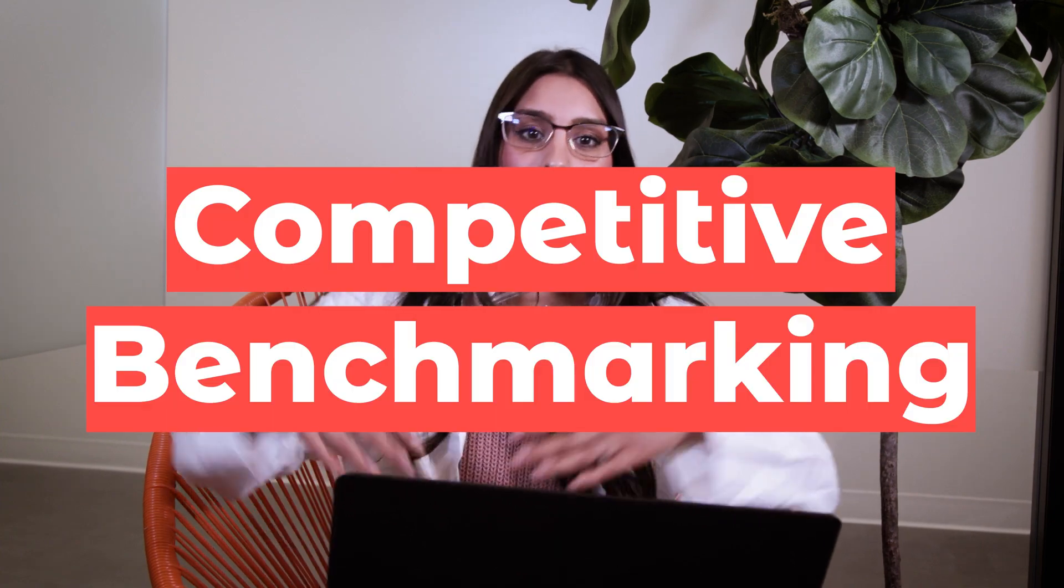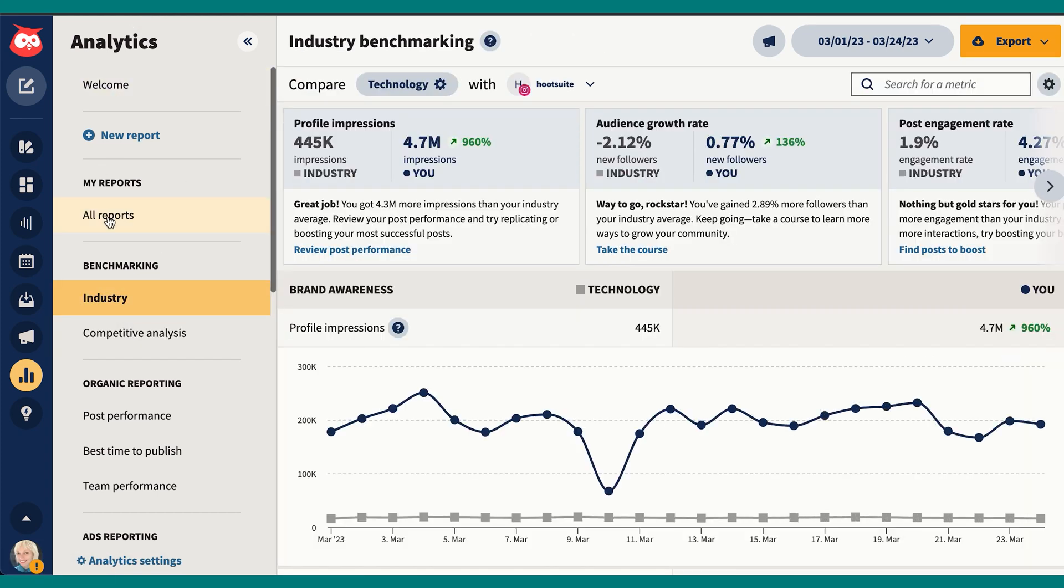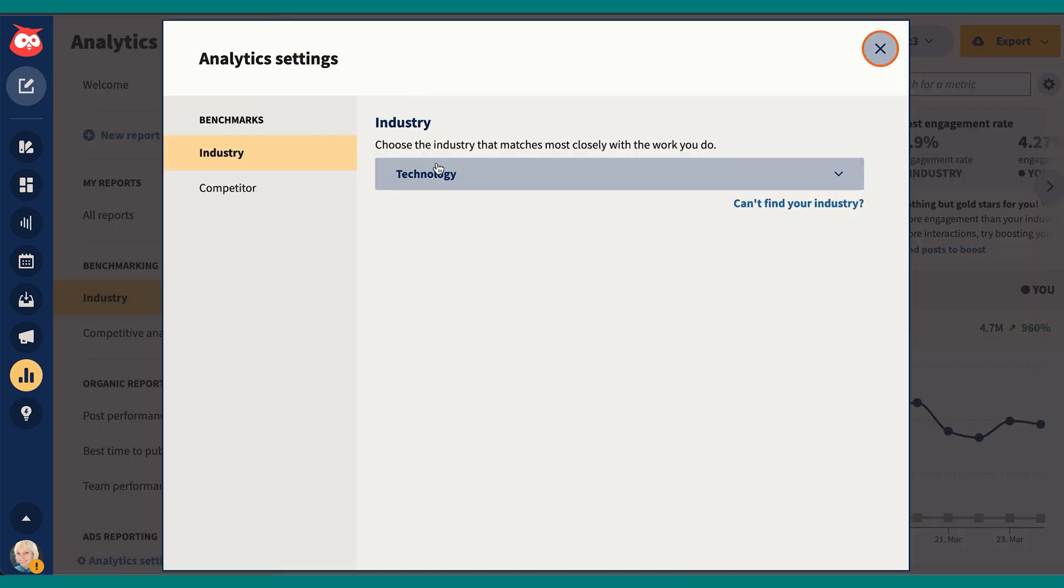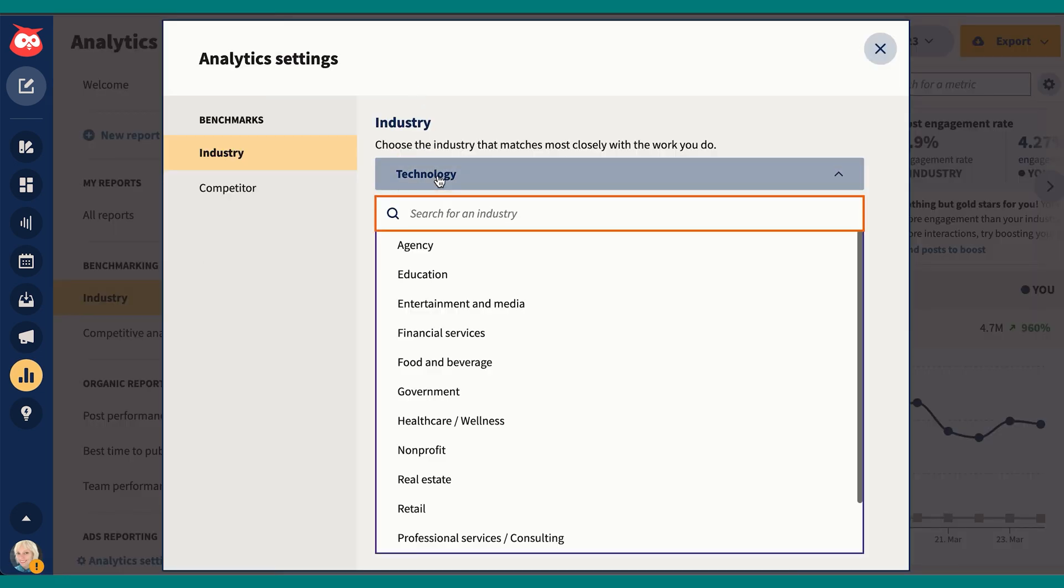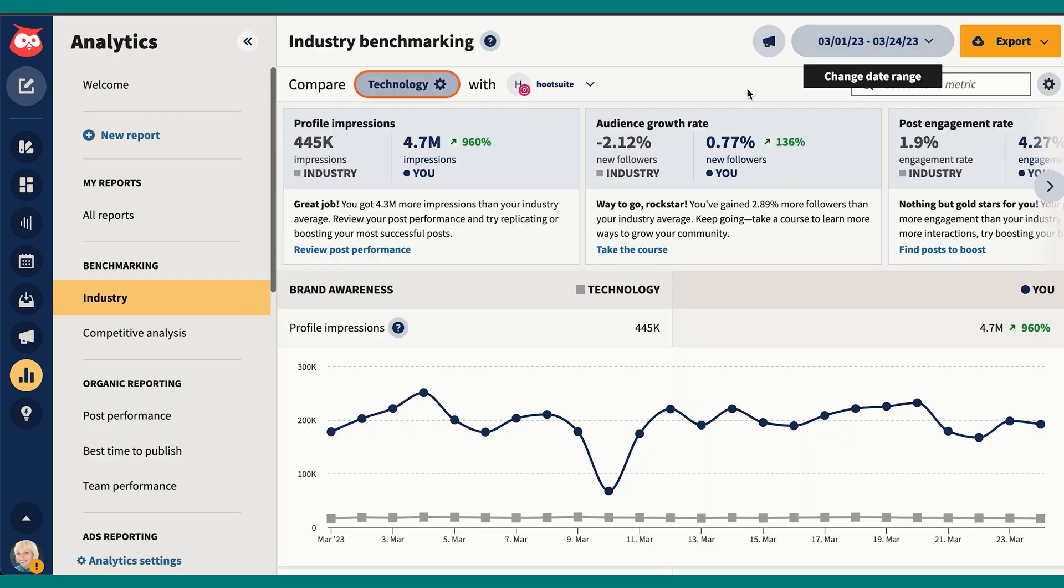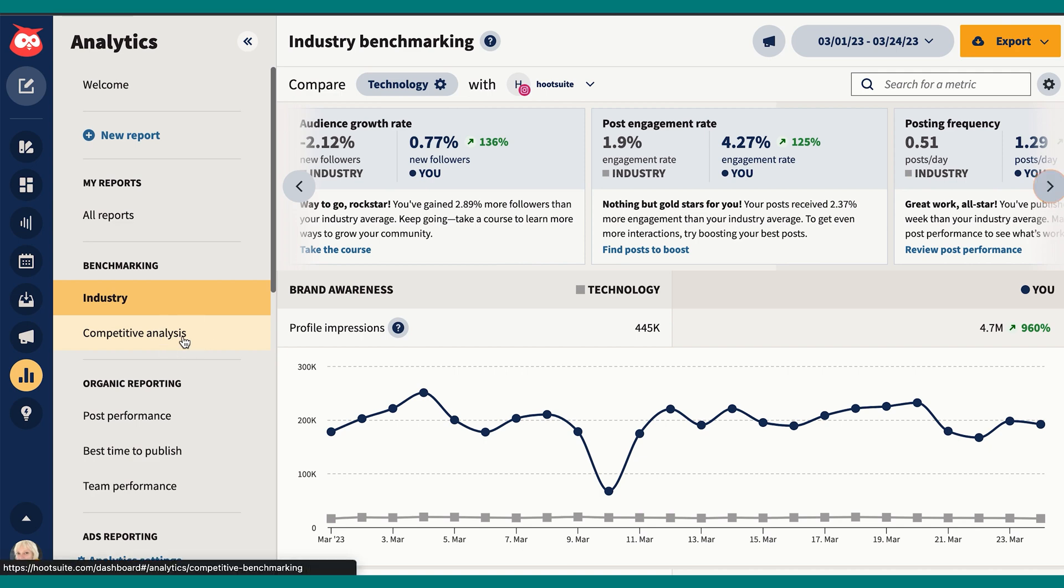Competitive benchmarking, boom! This is where you can find out if your engagement rate is good, or at least if it's better than someone else's. Under benchmarking in the analytics tab, you can click industry and actually select your industry and try to see how each of your accounts is doing metric by metric when measured against the industry average.